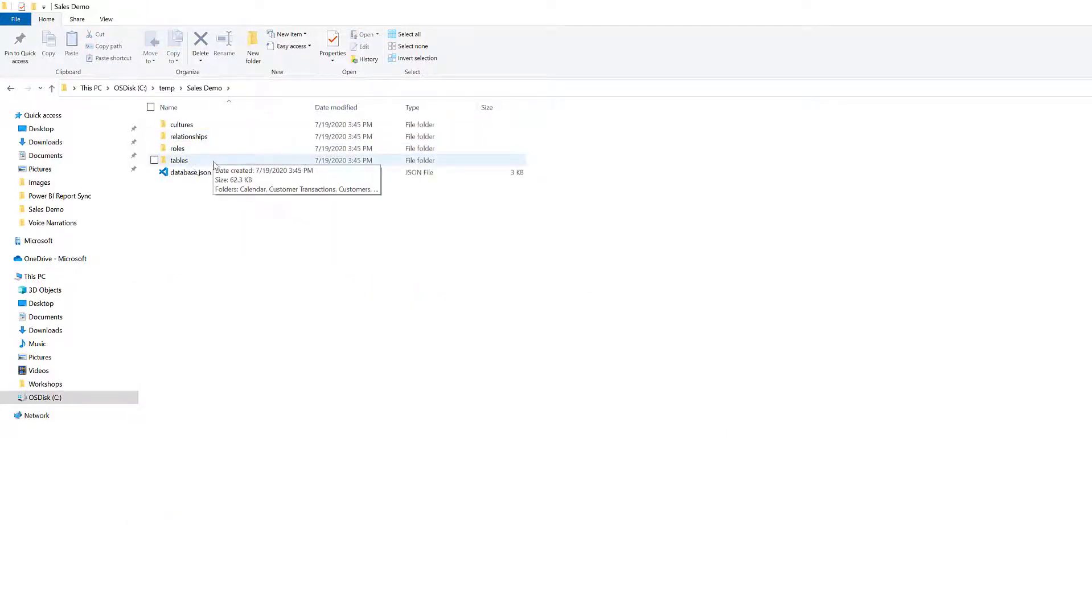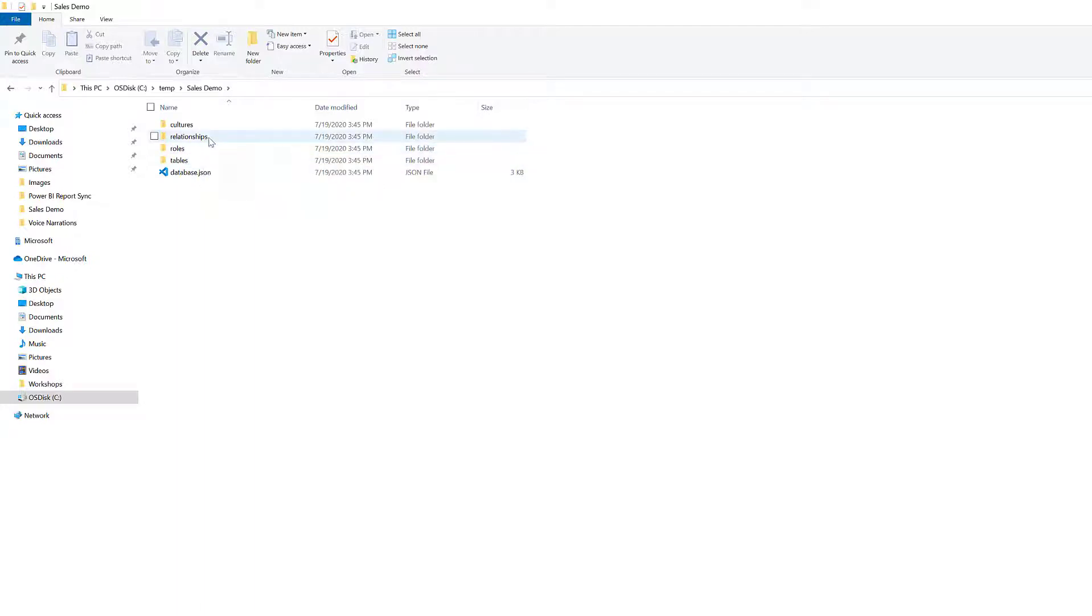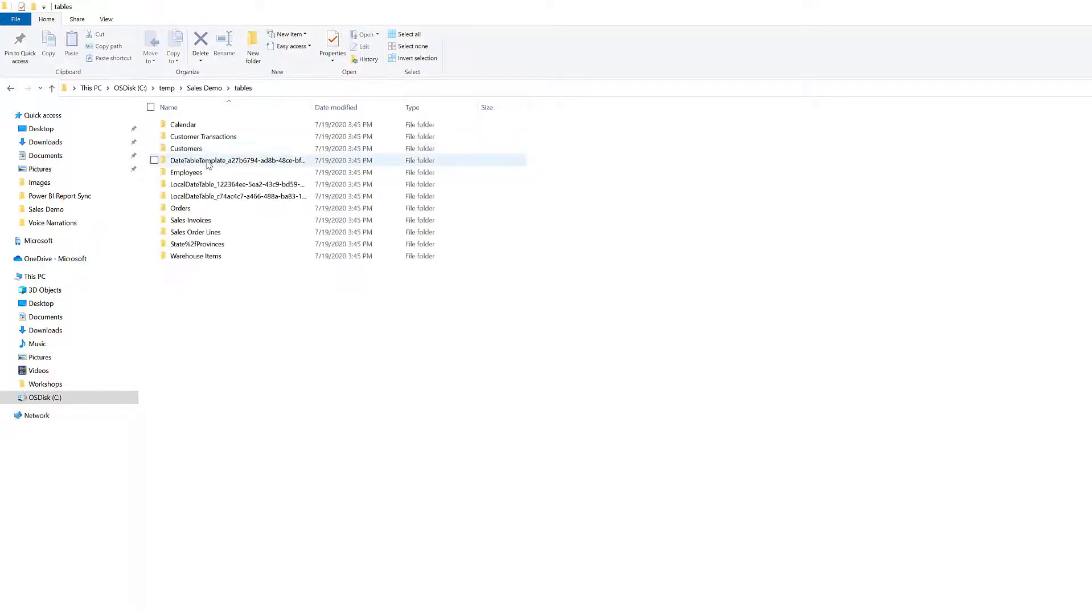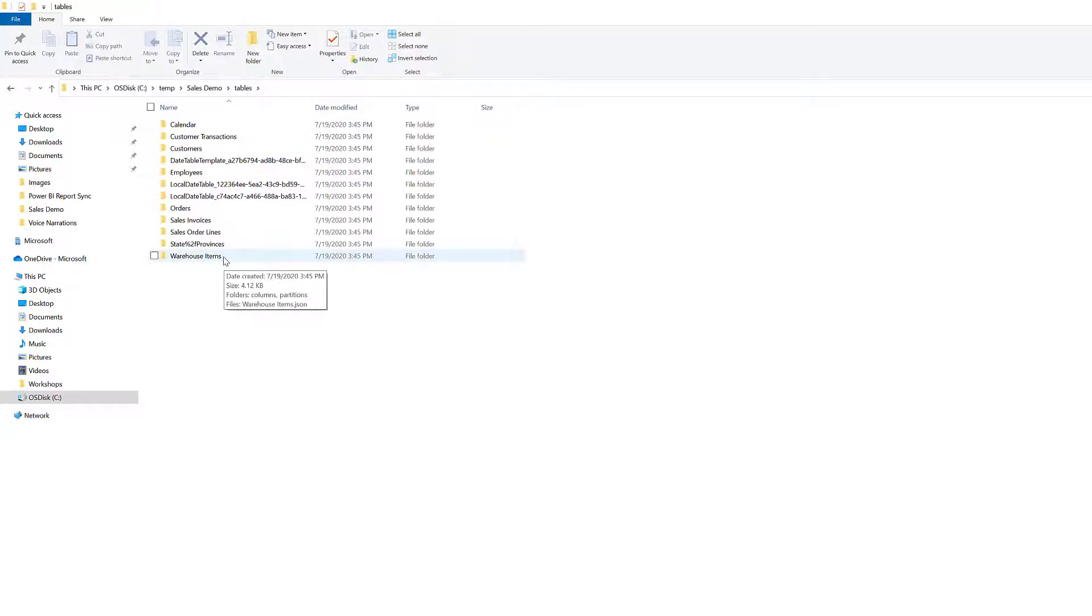So our tables, what we were just talking about from the TOM, our roles, relationships, being able if I was to click in there. Awesome. All the different tables. Keep in mind, this is not the data. This is just the underlying metadata.